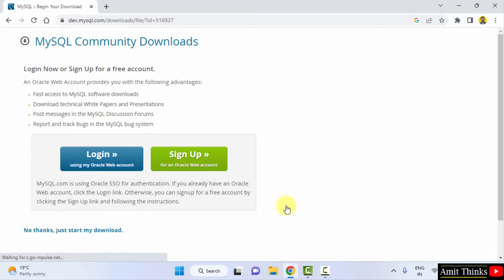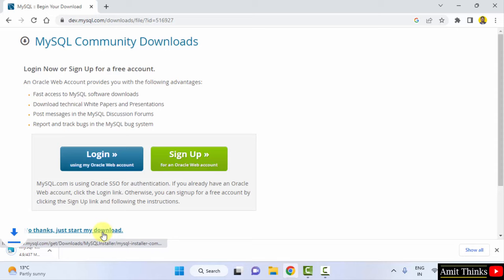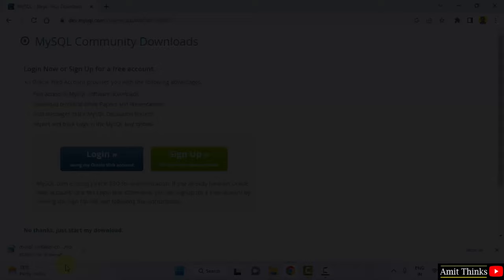Now click No Thanks, just start my download. Now the download will begin. Here it is, 437 MB. Let's wait. Now download completed. Double-click on it to install.